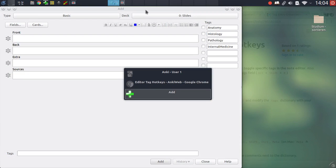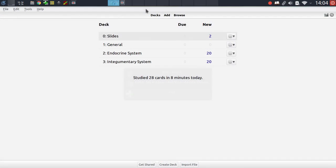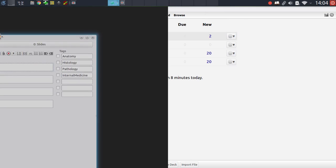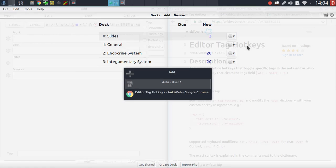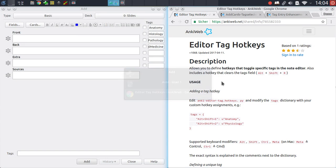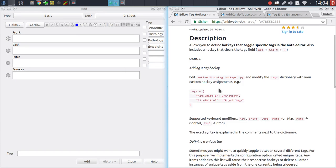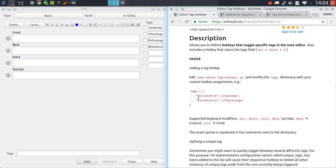So let me draw up the add window here first and also show the add-on description. As you can see, you can define a number of tags right here and assign them to specific hotkeys. For instance, you could assign the alt plus shift plus one hotkey to the anatomy tag and alt plus shift plus two to physiology.